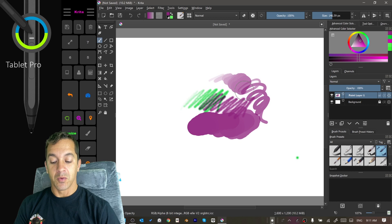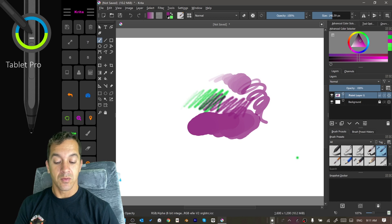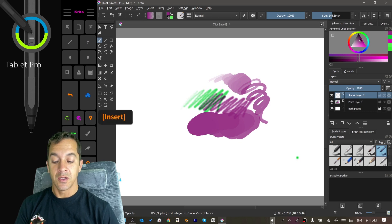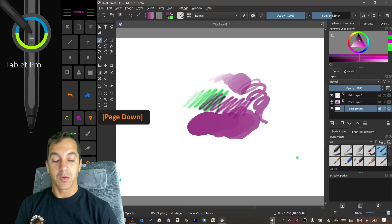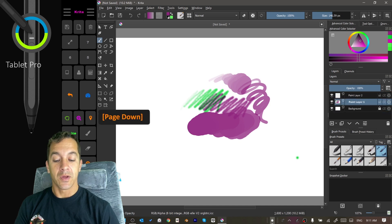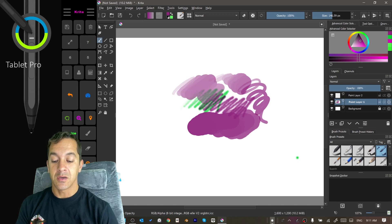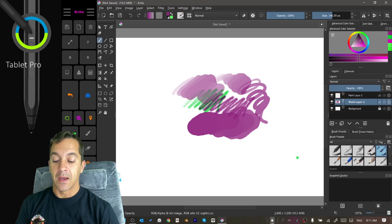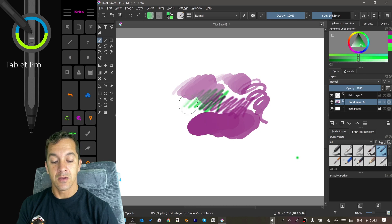Alright, we're going to create a new layer with insert. We're going go down to the layer that we were just on with page down or page up. You can see here and let's go ahead and select a color.